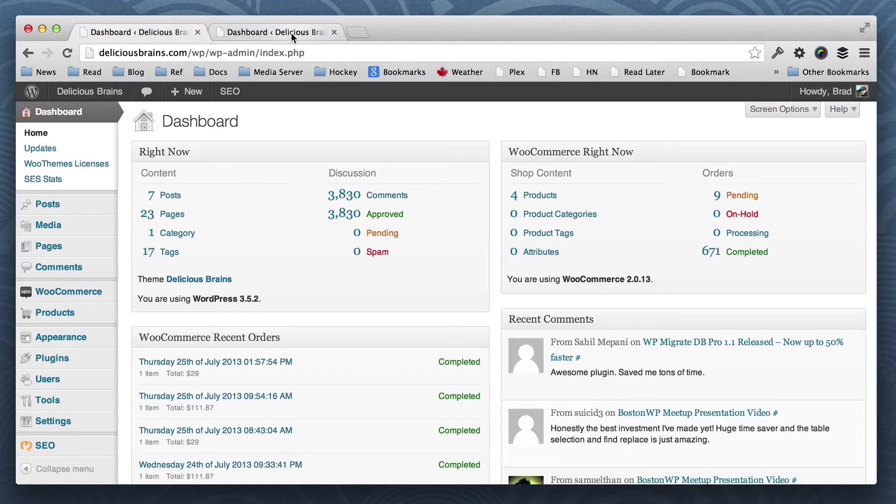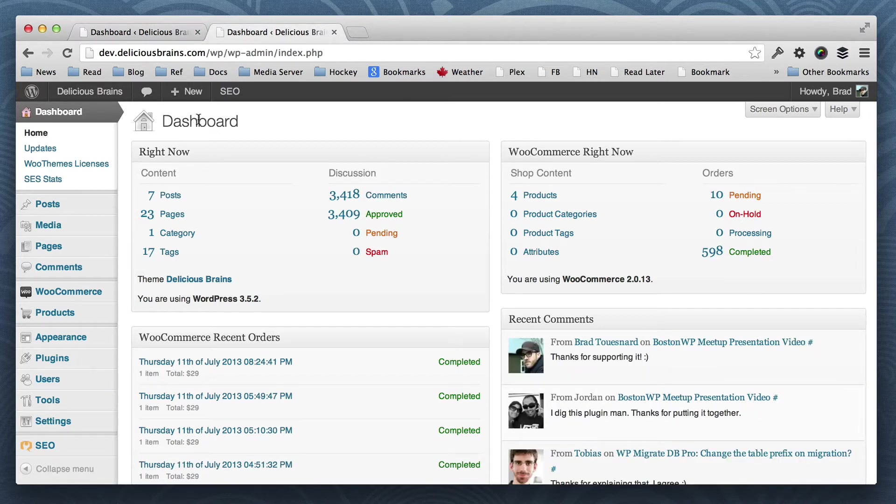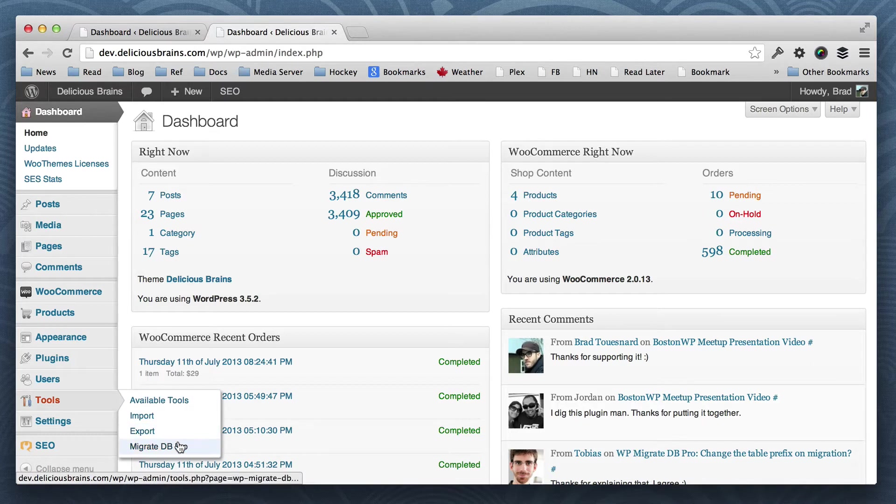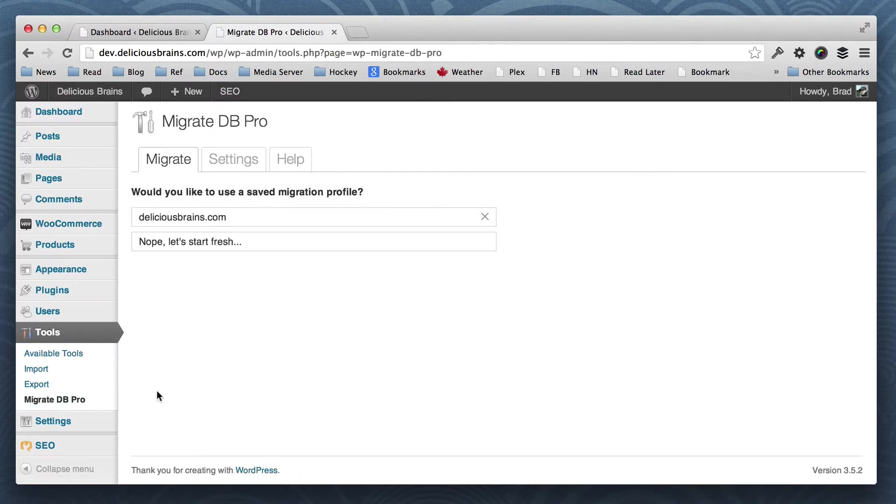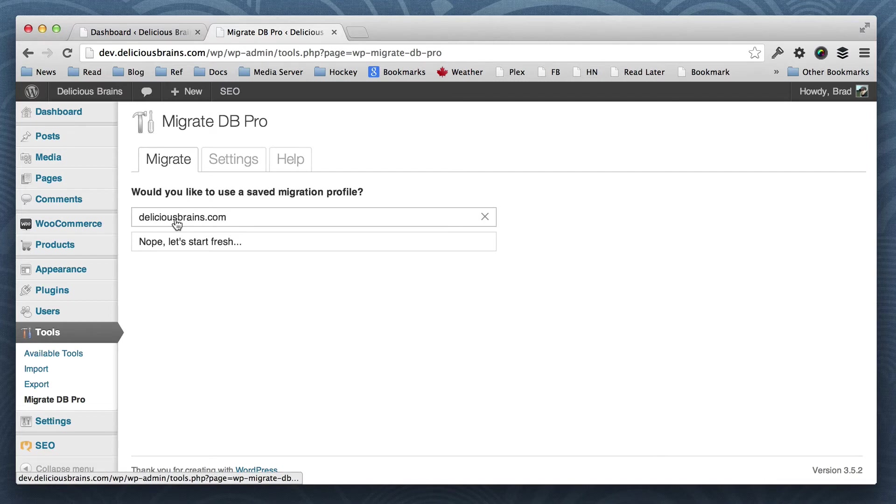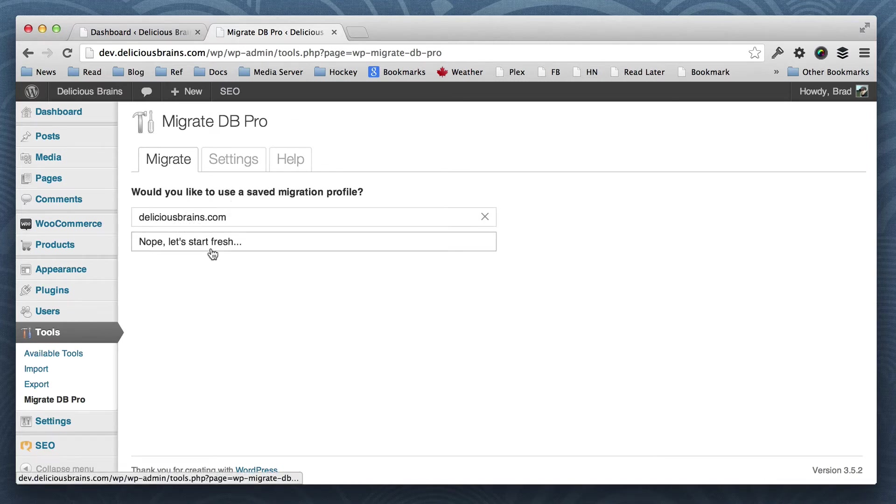So anyway, let's update our local dev database with the data from the live site. If we go to tools, Migrate DB Pro, you'll see I already have a migration profile set up here. I could do this really quickly, but I'll show you all the steps that you can do.